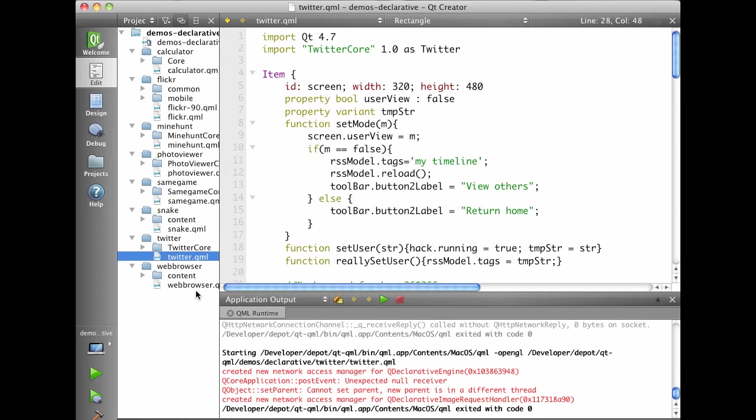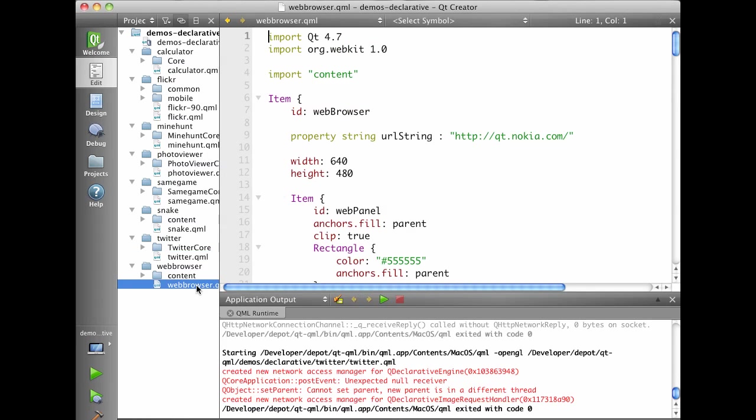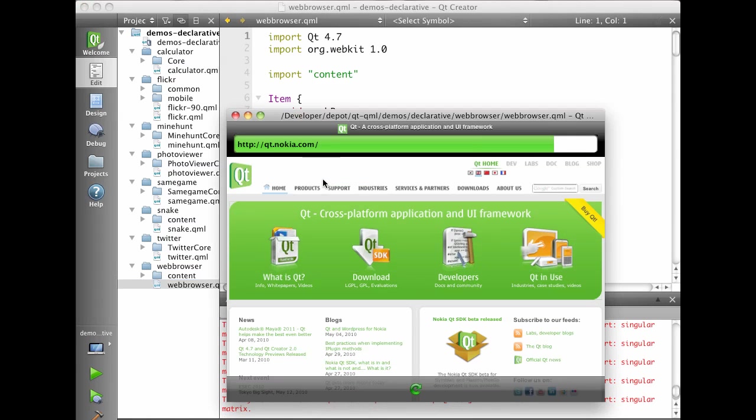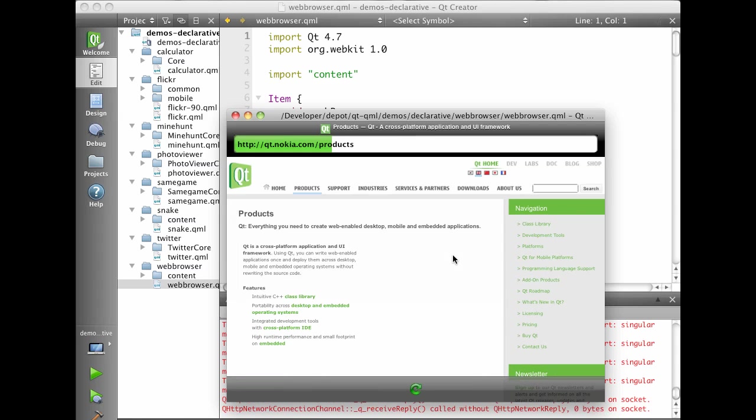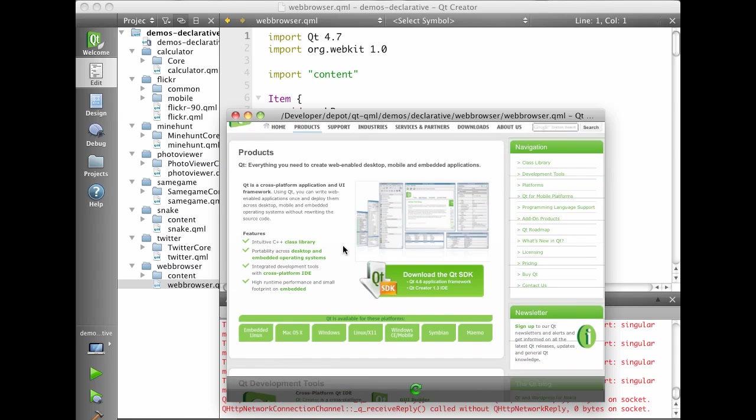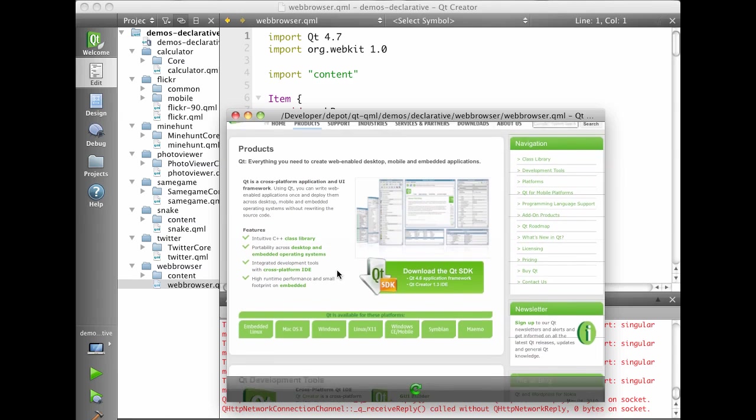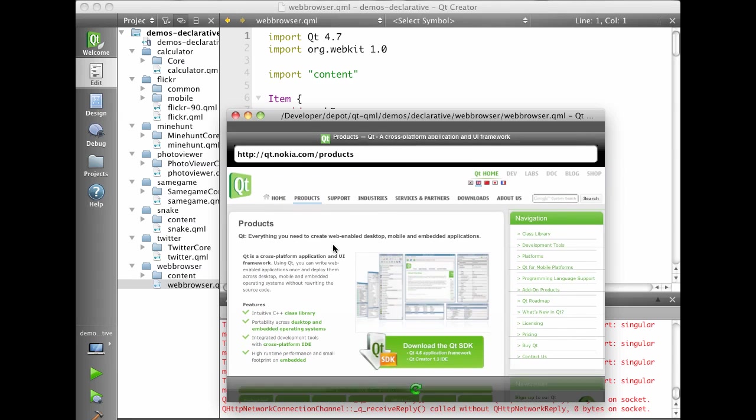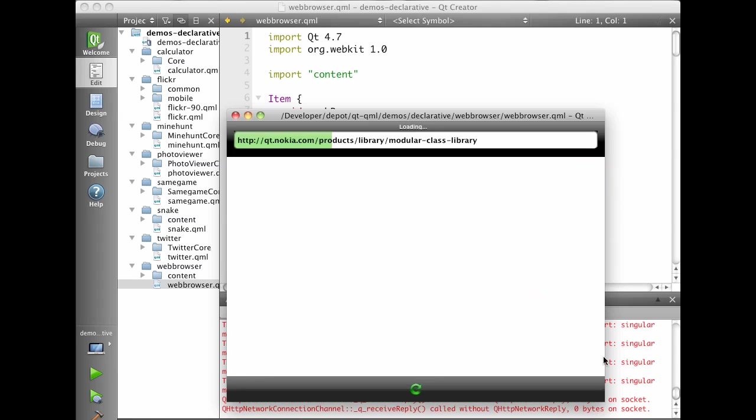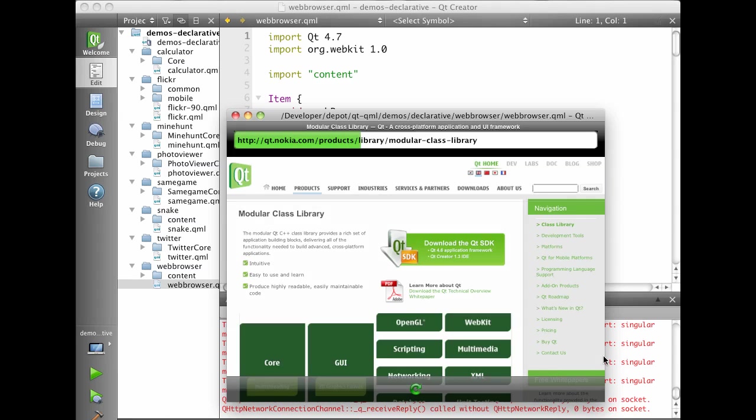We also have a web browser example that uses the WebView, which is really a WebKit component. And we can use this to browse around. Look at our homepage.